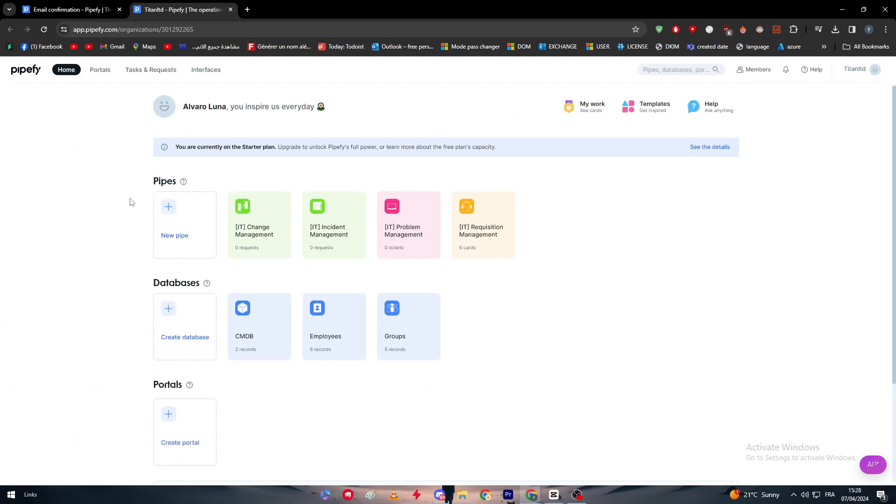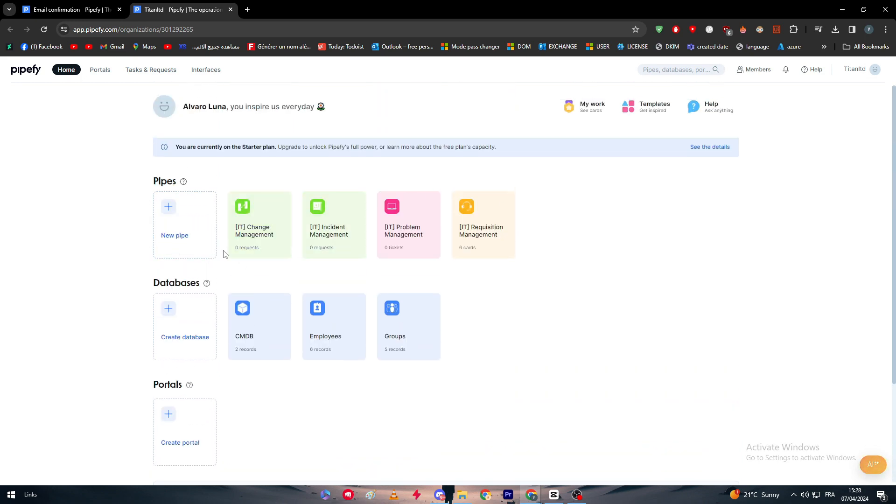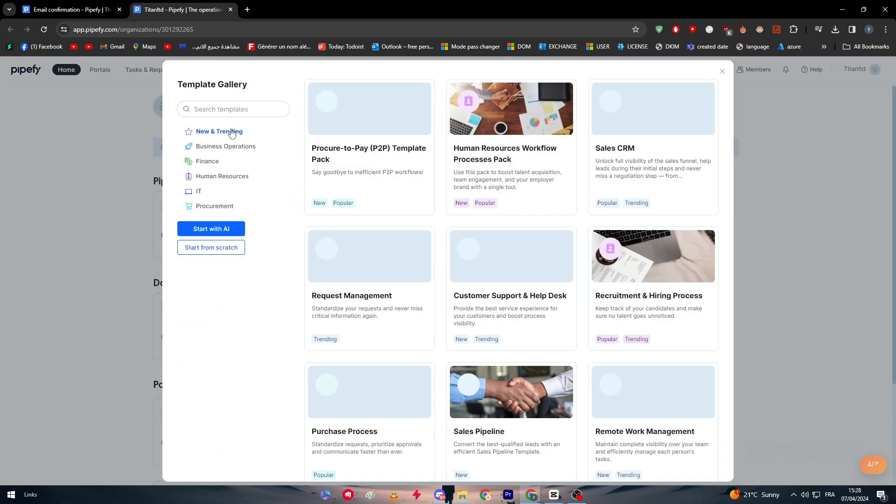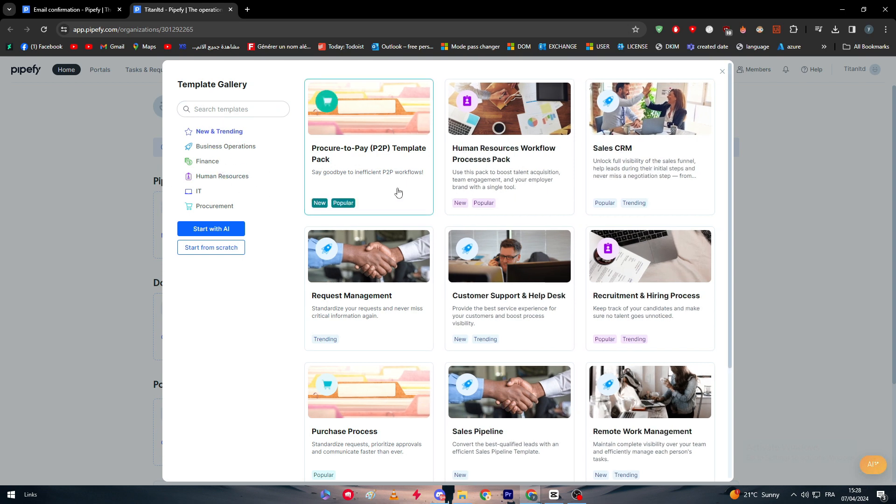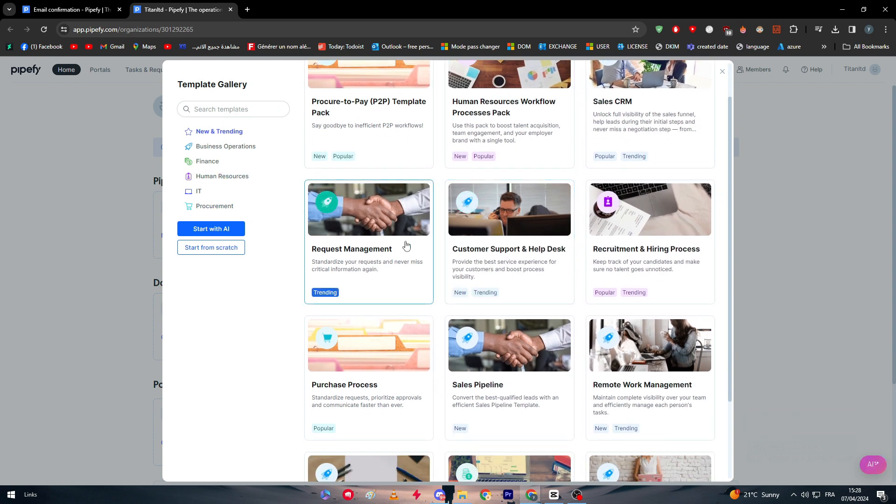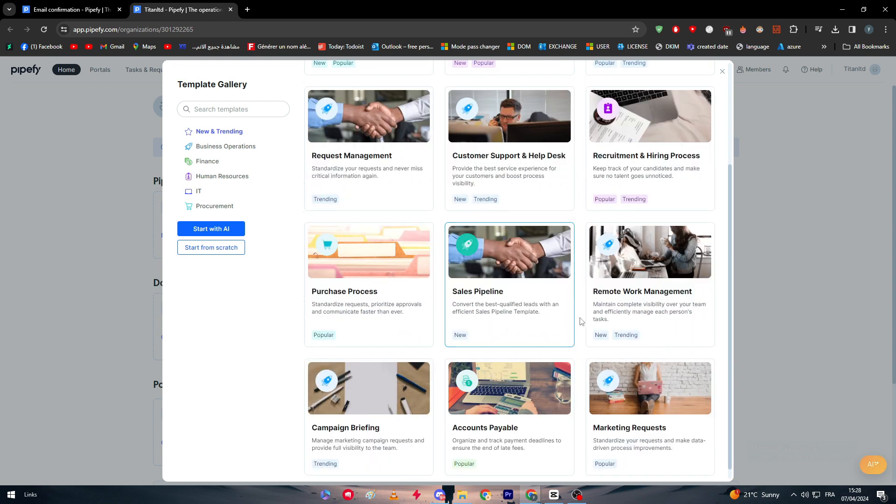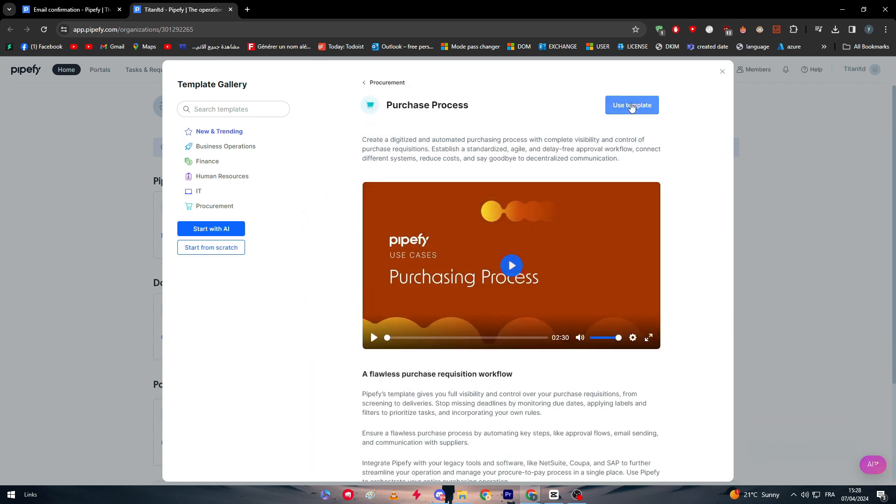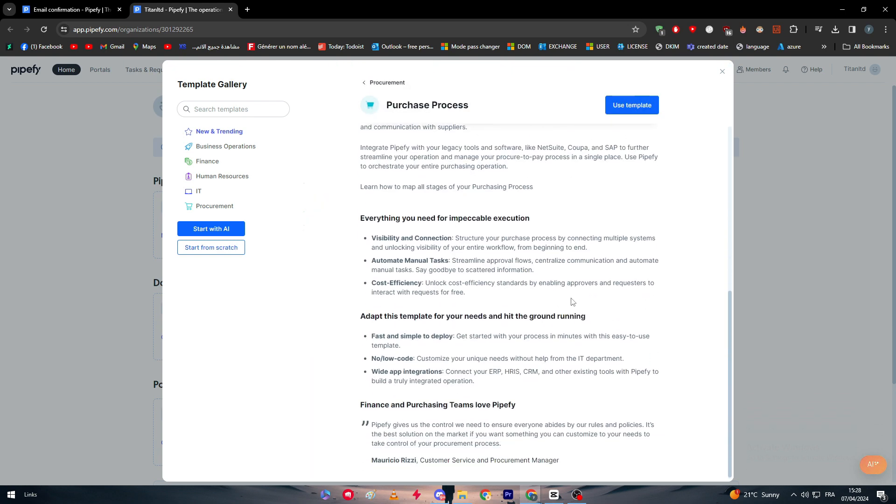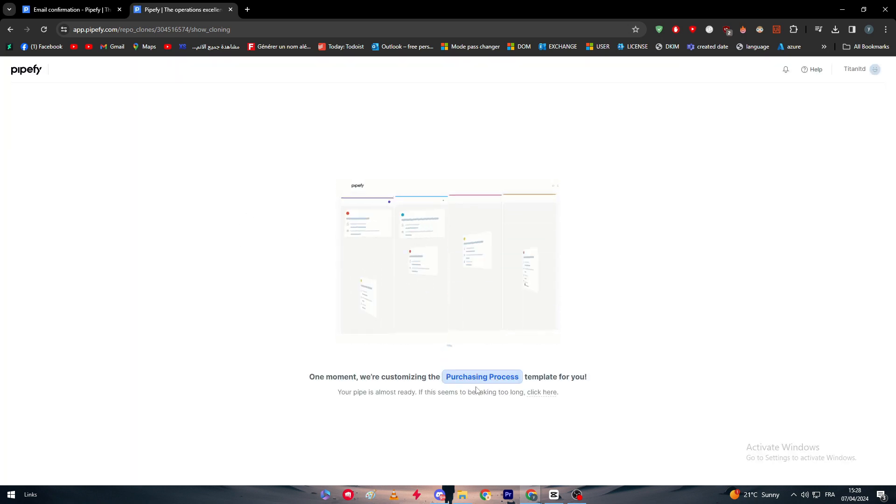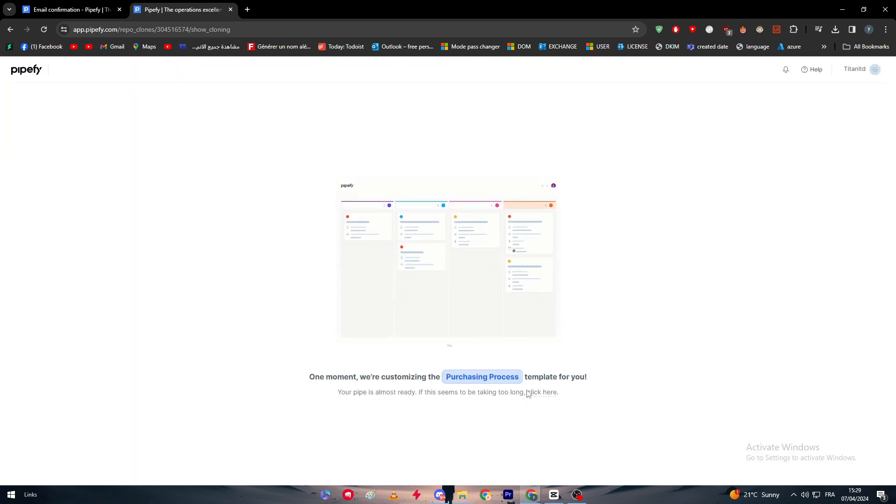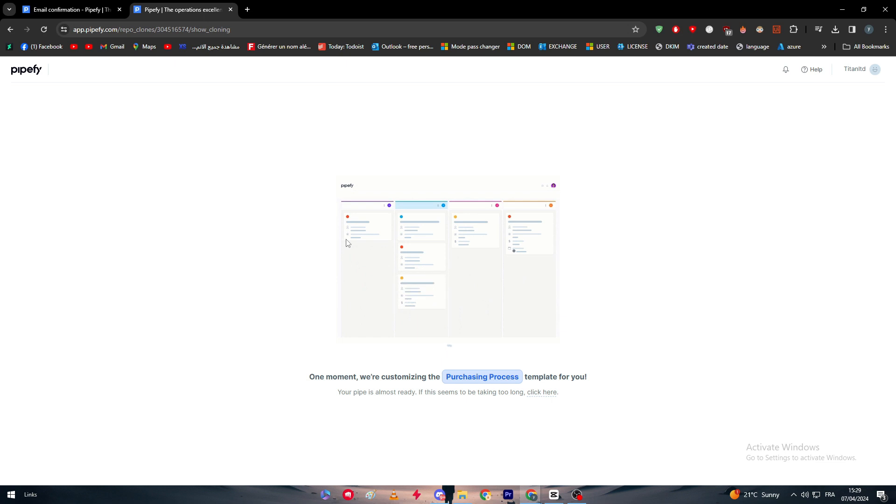Here on the main page you will find pipes. So a pipe here is basically, let's say for example, something like customer help request management, purchase process. Let's go with purchase process. So here I'm going to use this template, and your pipe is almost ready. It seems to be taking so long. We simply have to wait right now.